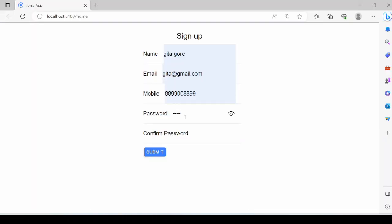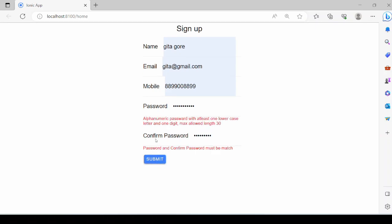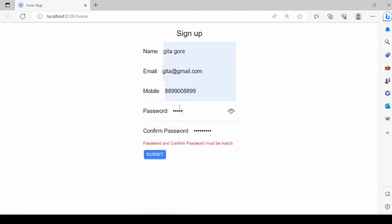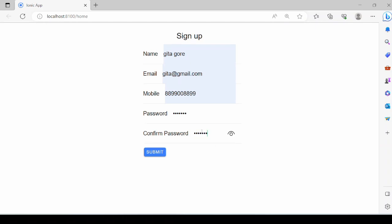Let's check it. Any random password, password is invalid. Correct password, but not matching. Now change the confirm password.